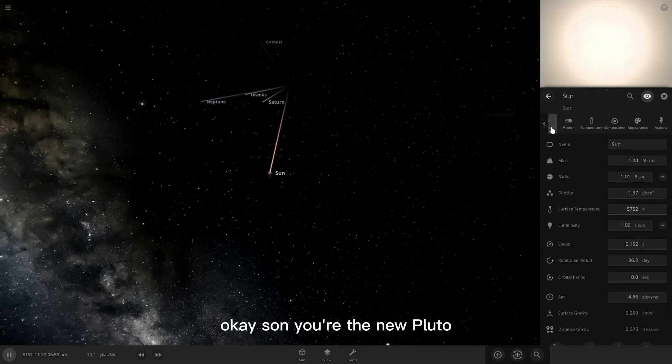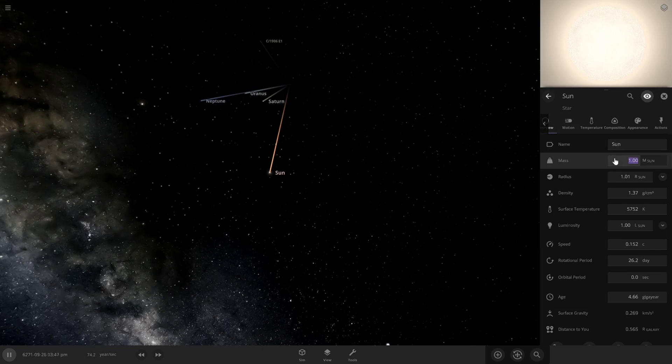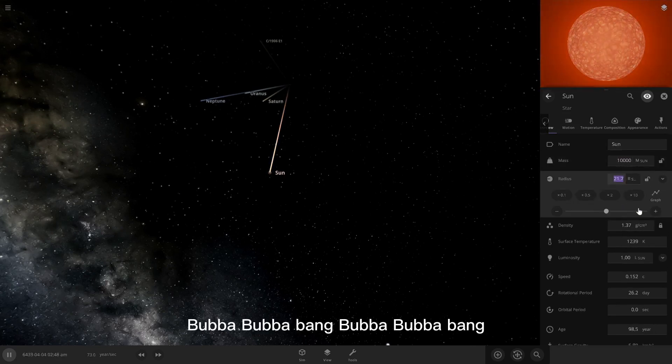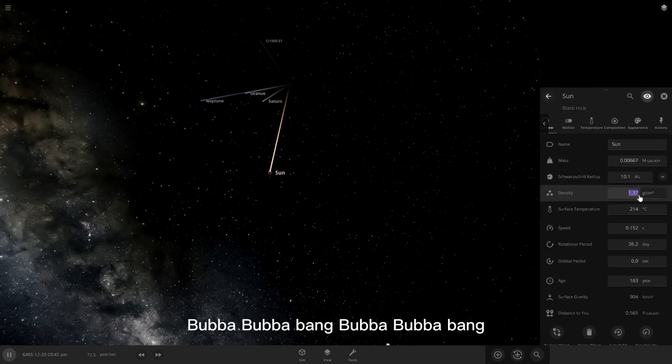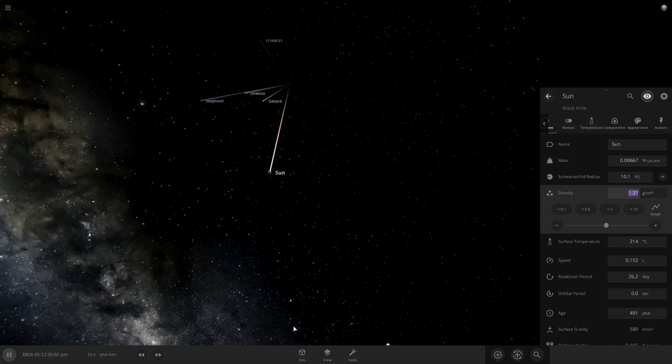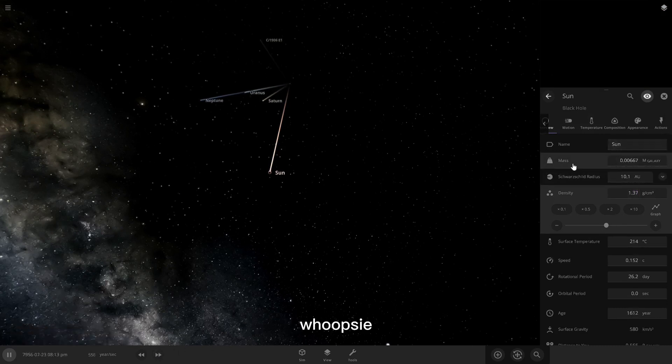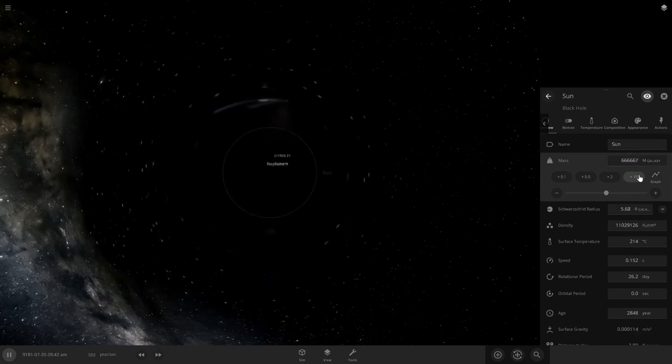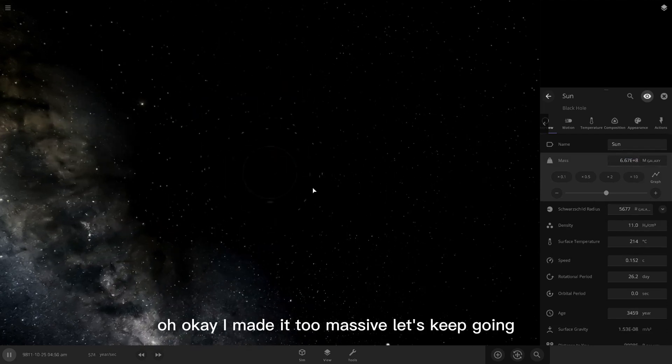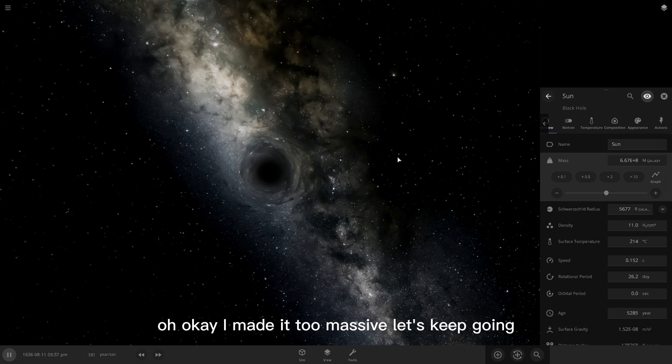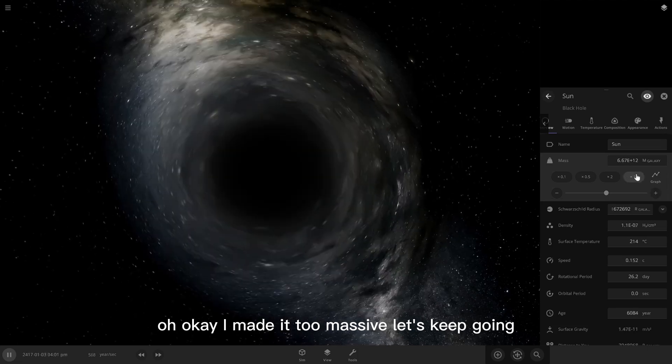Okay, sun, you're the new Pluto. Ba-ba-ba-ba-bang, ba-ba-ba-ba-bang, and it's a black hole. Oops. Whoopsie. Okay, I made it too massive. Let's keep going.